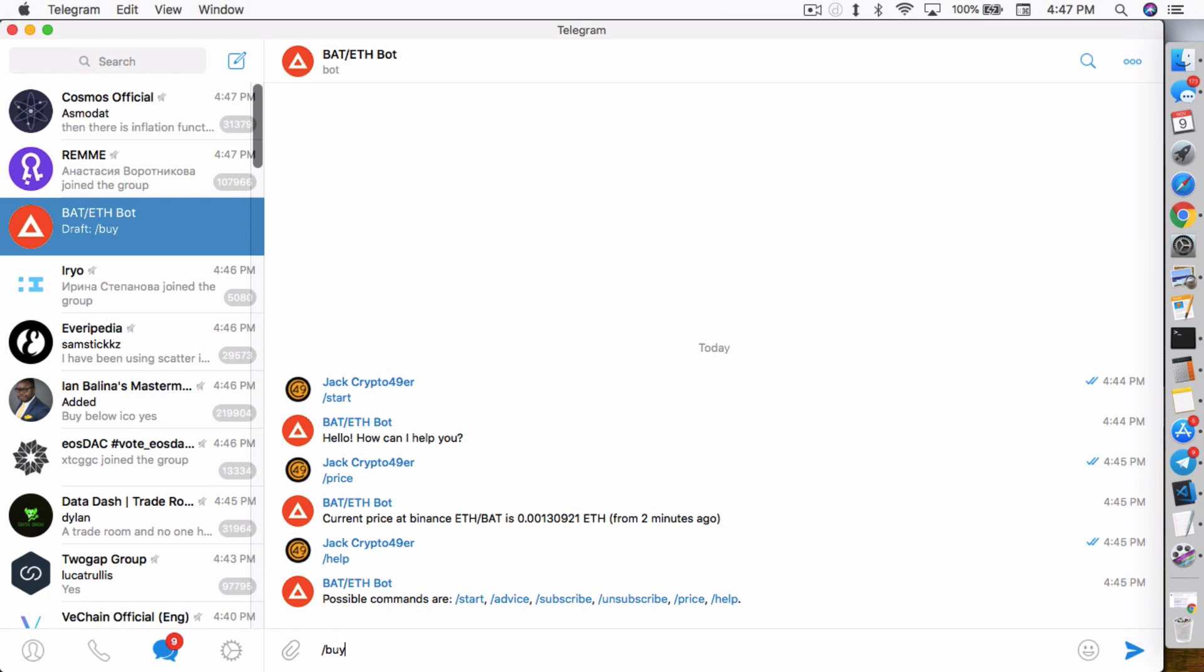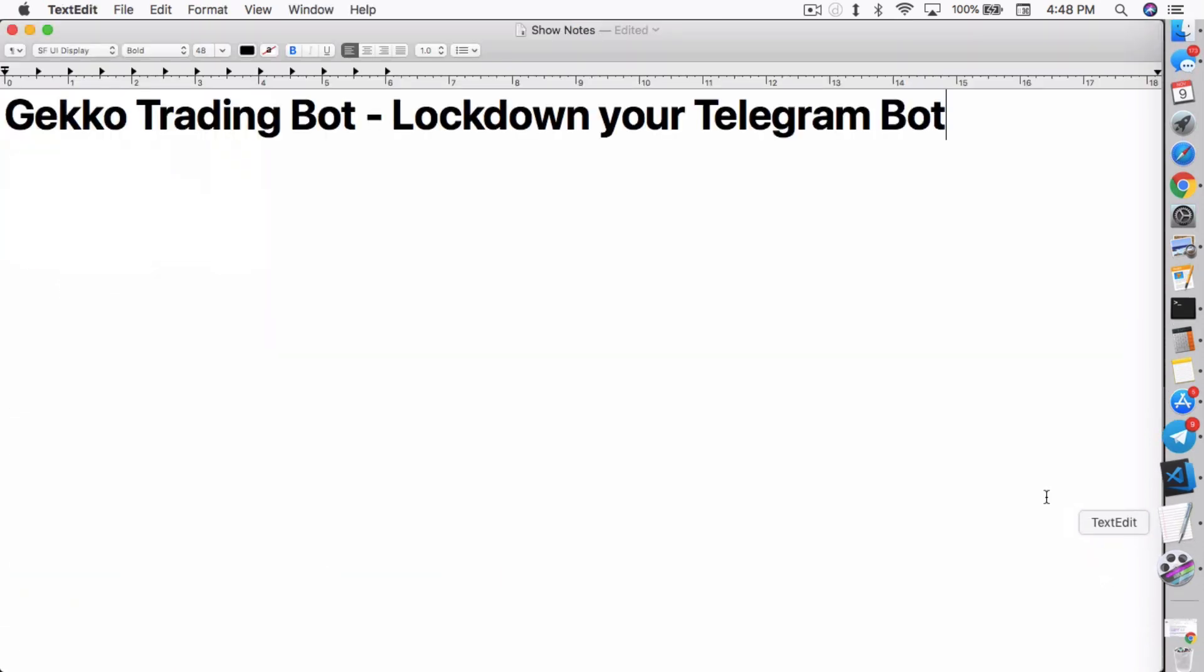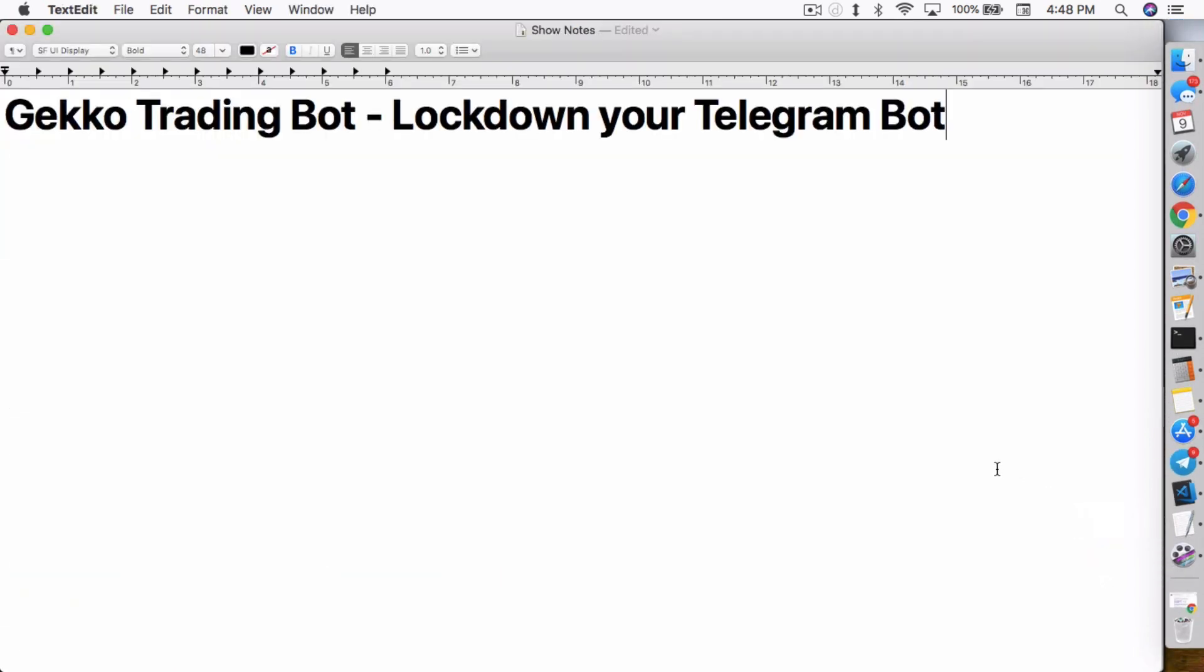The problem is anybody can issue a buy call to your bot. So essentially, anybody can control your bot remotely, not just yourself. So that really is the main reason why you need to lock down your Telegram bot.